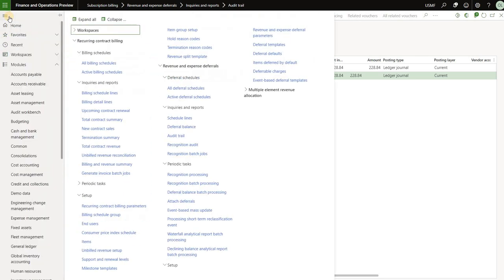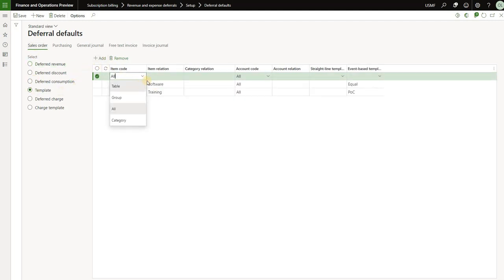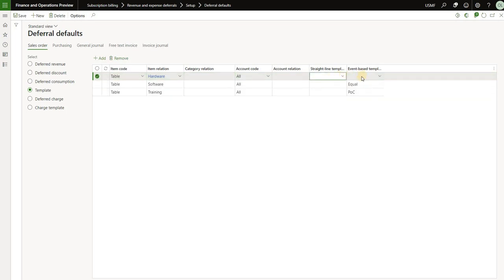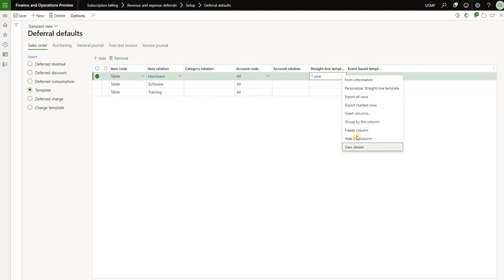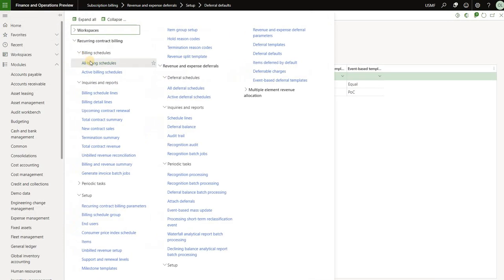Next I'll show how to set up a straight line deferral template for the same item. I'll navigate to deferral defaults and under the sales server tab click on template, then add. I'll add my hardware item and select straight line template with a one-year template. If you look at the setup for that template, it's pretty straightforward: period frequency monthly and 12 periods.